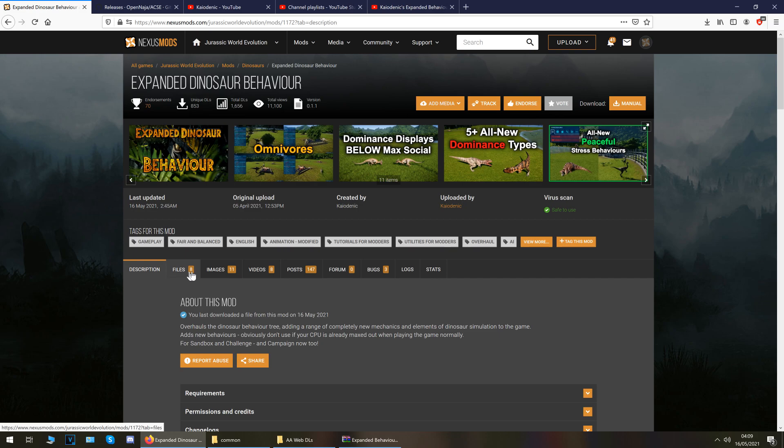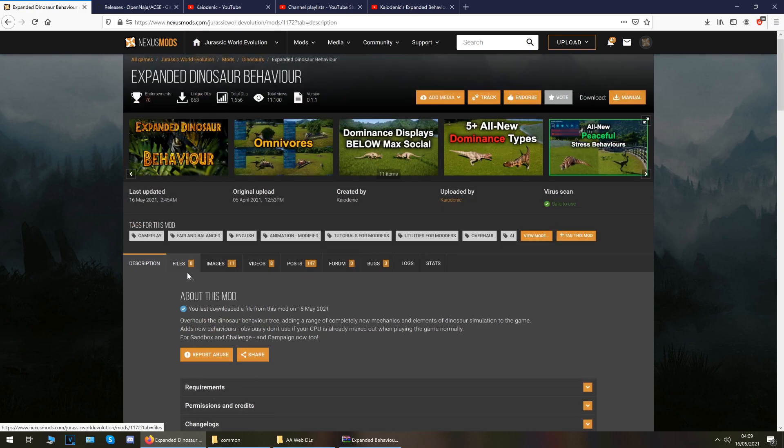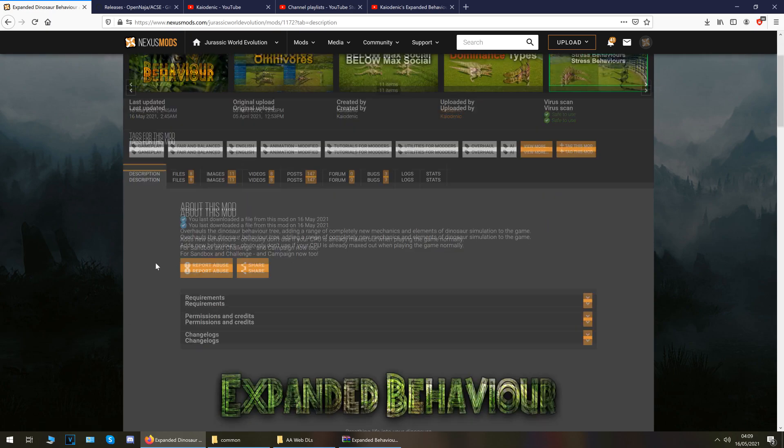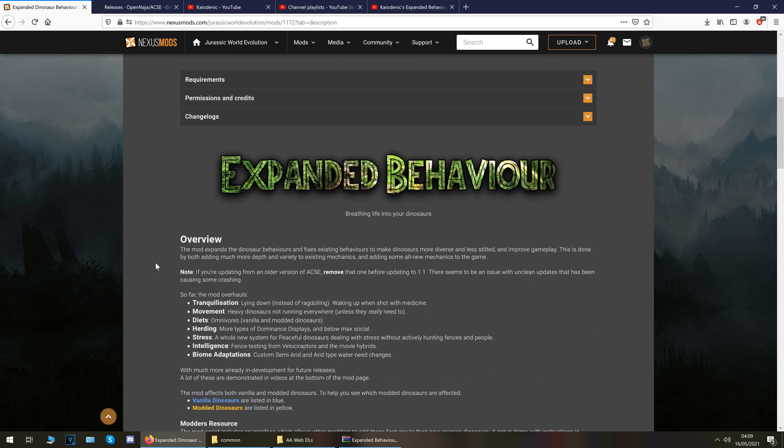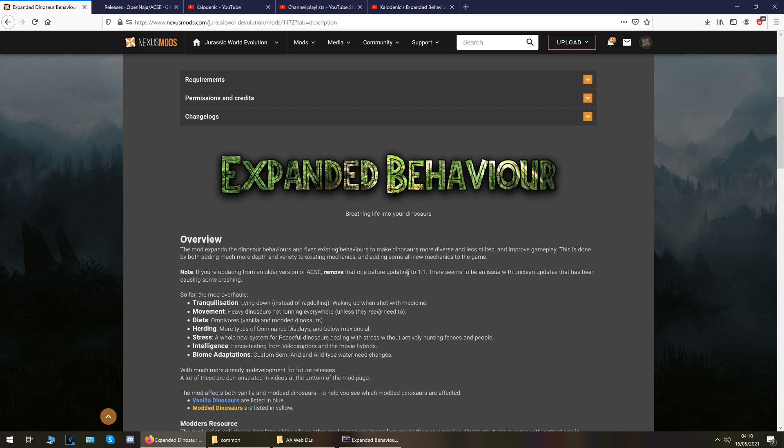Okay so first up then let's have a little talk about what this actually does. It has received recent updates and the overview says the mod expands the dinosaur behaviors and fixes existing behaviors to make dinosaurs more diverse and less stilted and improve gameplay. This is done by adding much more depth and variety to existing mechanics and adding some all new mechanics to the game. Note if you're updating from an older version of ACSE remove that one before updating to 1.1.